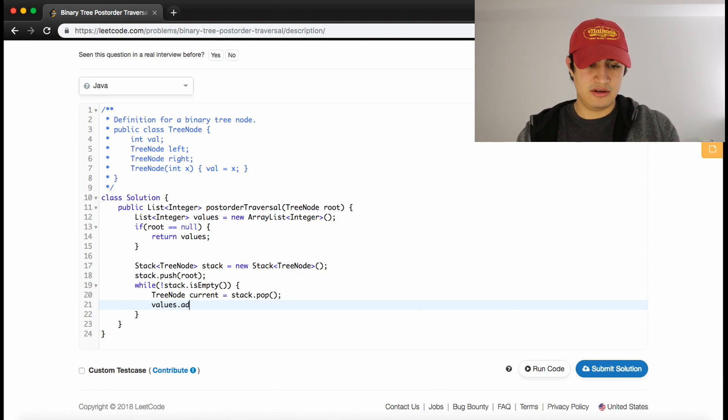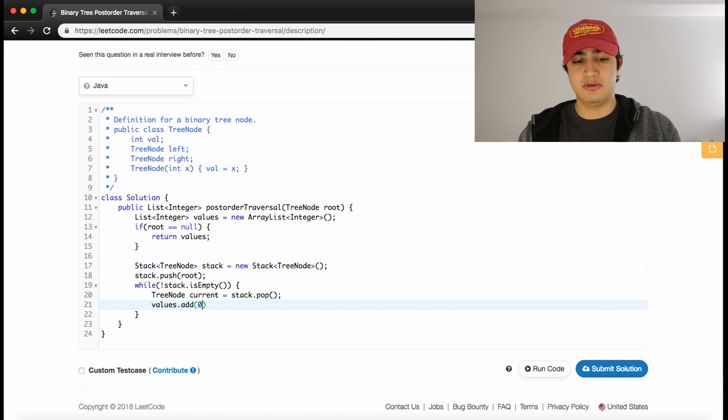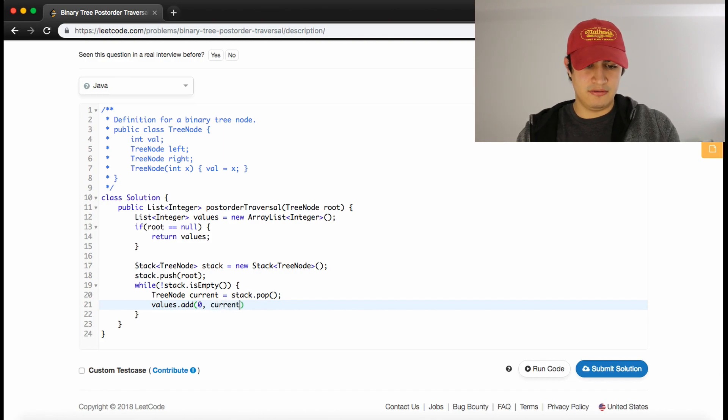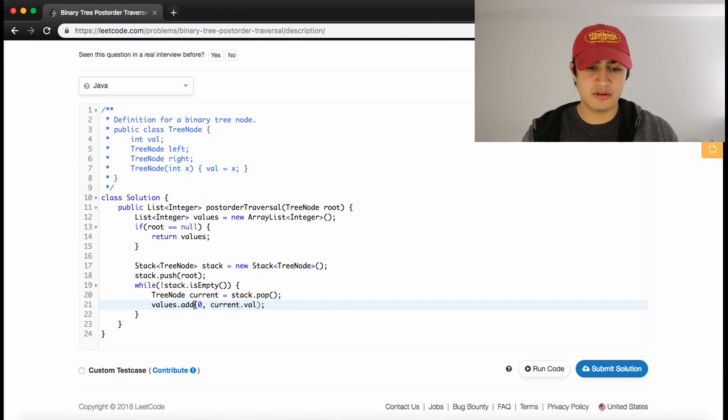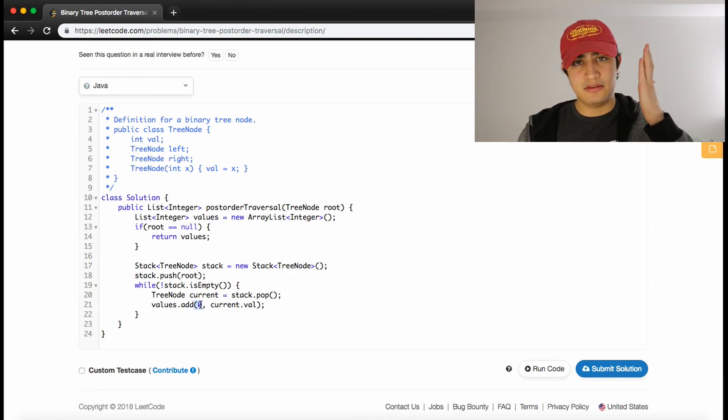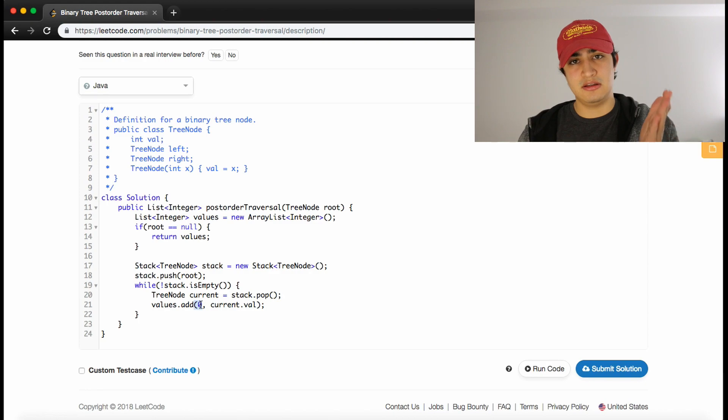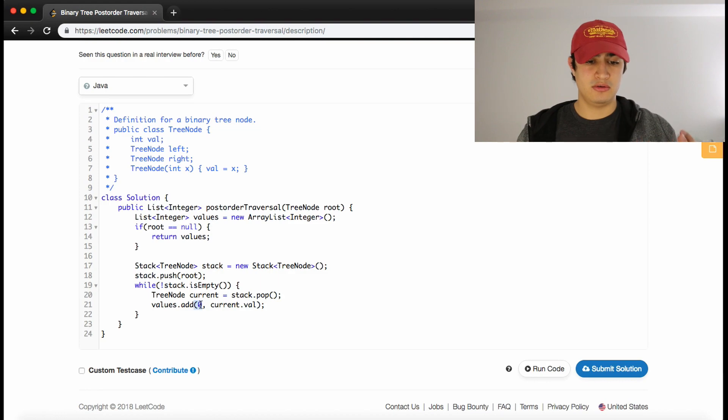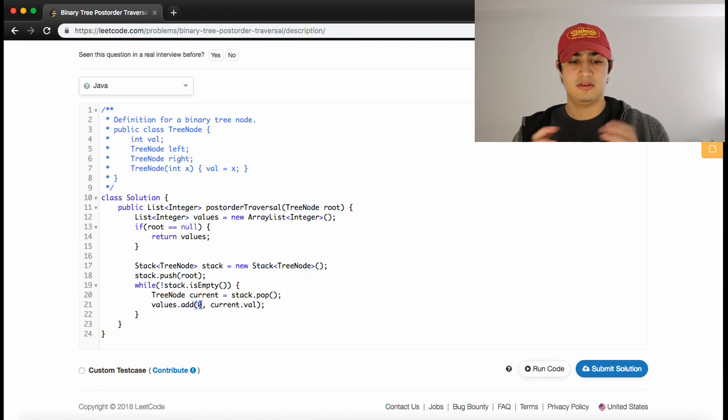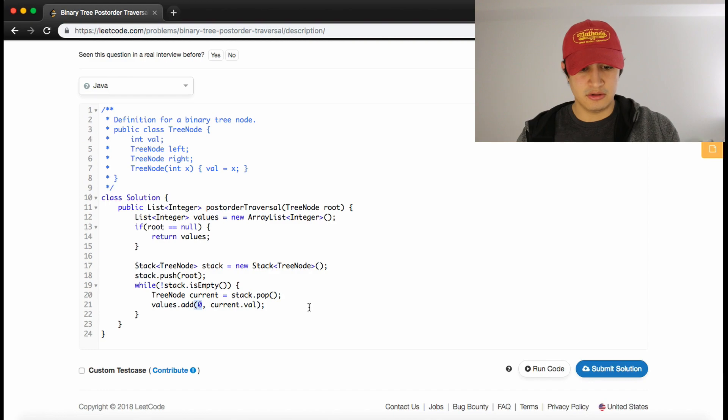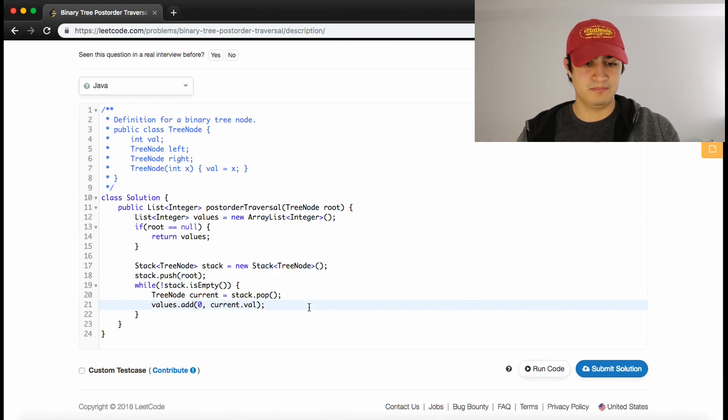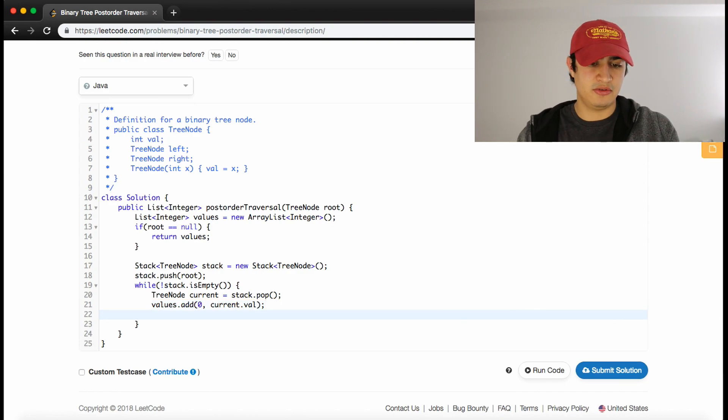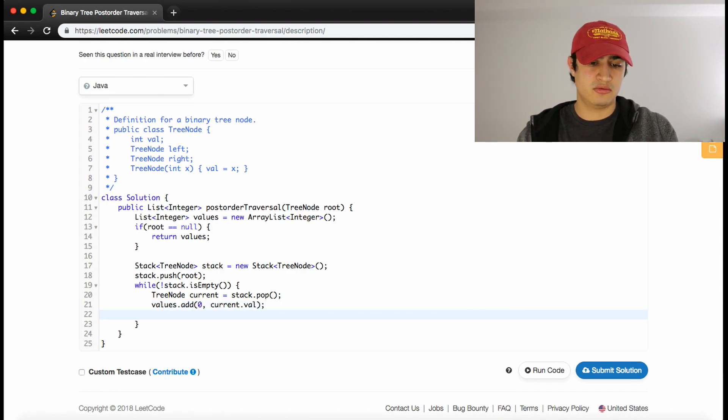What we need to do now is add its value to our result. I know that's going to sound a little weird because we just said we need to process its entire left subtree and right subtree, but we can use a little trick. We'll say values.add, and we're going to add it at the zeroth index by saying add(0, current.val). What this is going to do is put the current value at the first index in the array. Any time we process any of its subsequent nodes, it's going to shift the root value all the way to the back of the array.